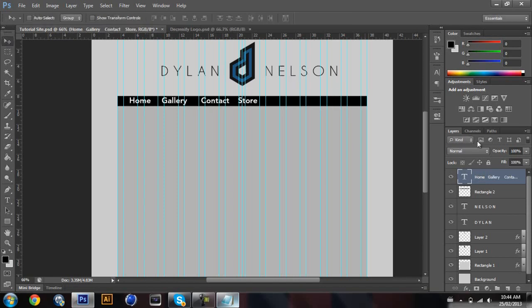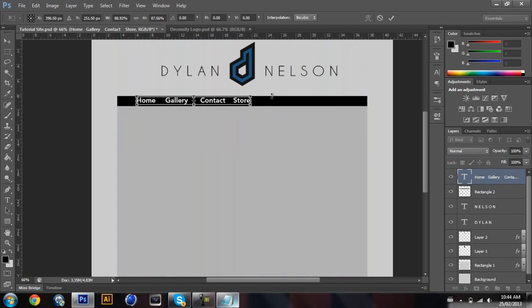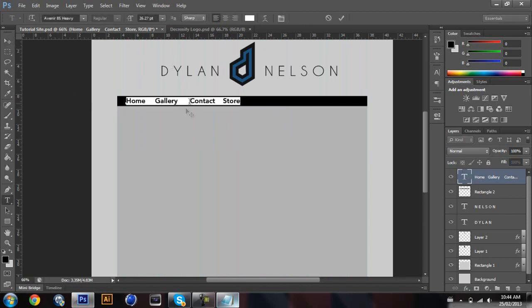Once you have all that set up, I'm gonna make it a bit smaller. It doesn't have to look really good because in Dreamweaver when you code it you can change it to your liking, so it doesn't really matter that much.